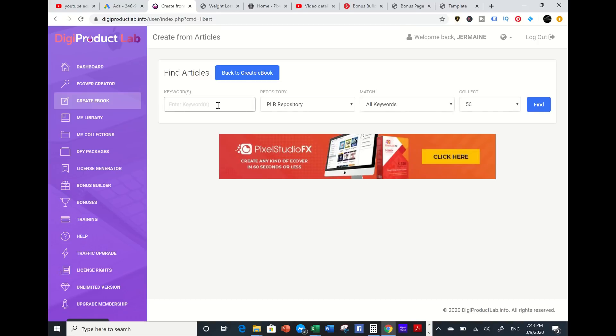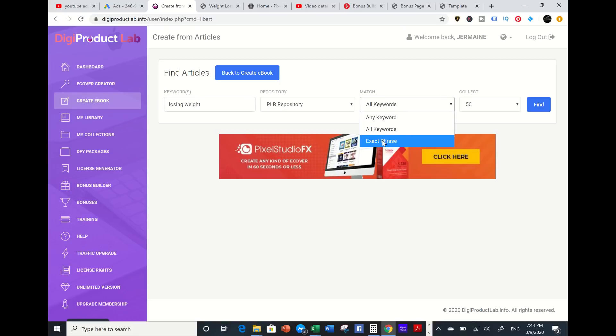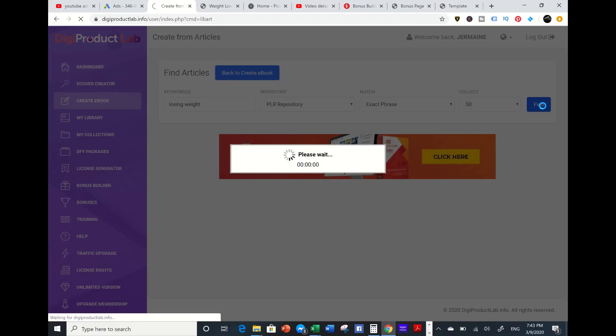I'm going to type in keywords 'losing weight' and put exact phrase and press find.